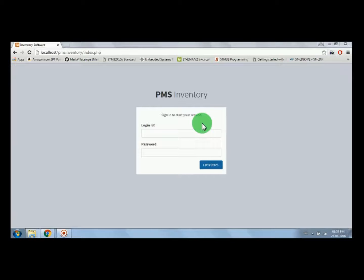This is the PMS Inventory web application which works like ERP software. PMS Inventory means Purchase, Manufacture and Sales Inventory. In this project, first the company owner will purchase the product from the supplier, then they start manufacturing the product. After manufacturing, they can sell the product to the customers. All the details are stored in a single software.